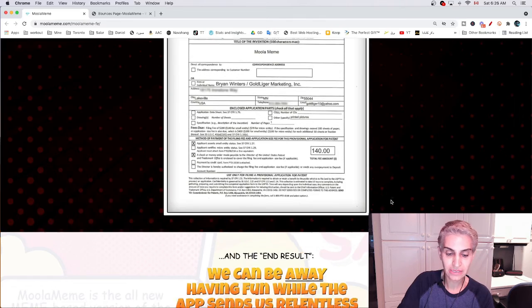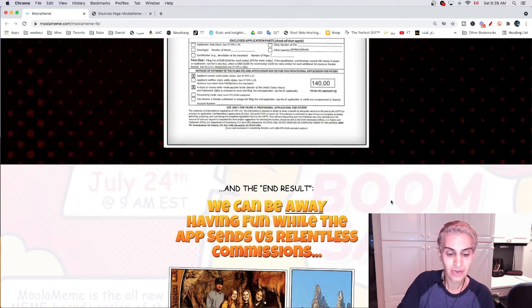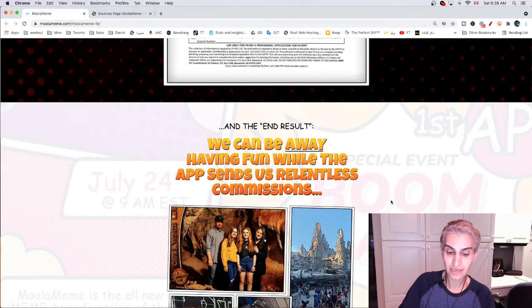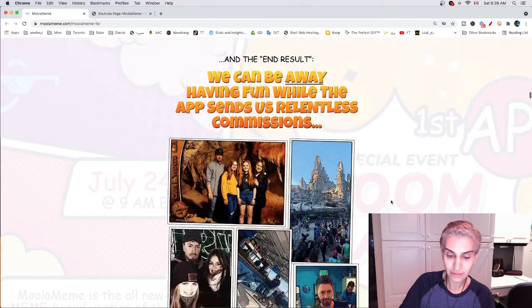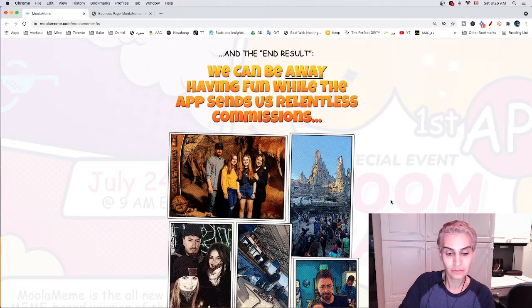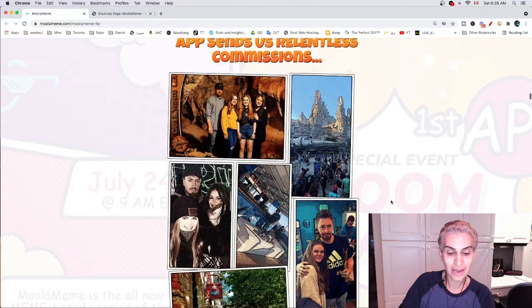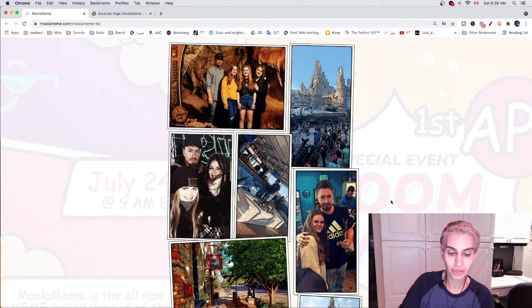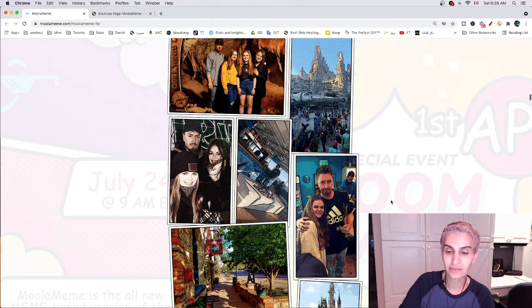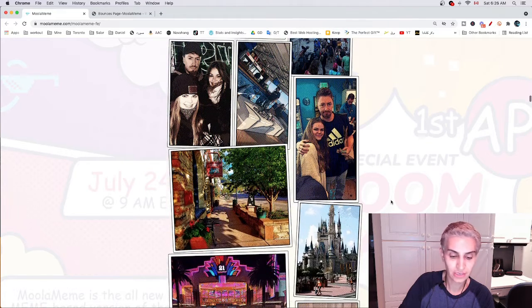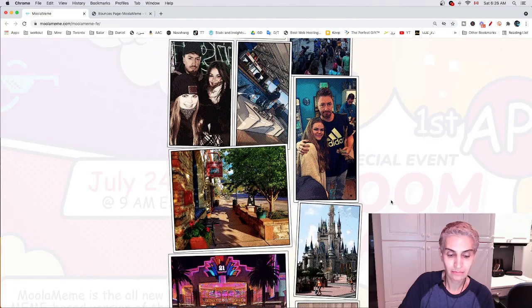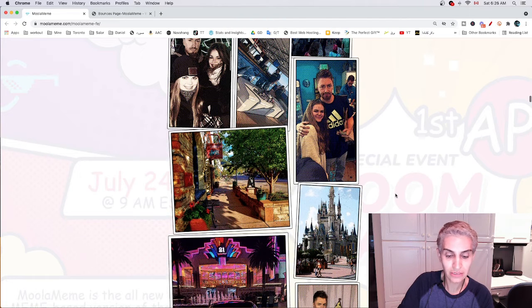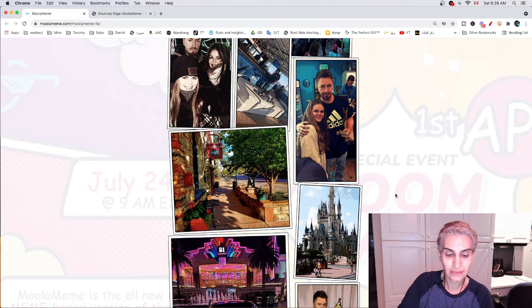They call this a cash pump, and these commissions are instantly deposited into your MOLA meme bank and can be withdrawn easily. It works on any device as well. MOLA meme app is cloud-based and will work on any device with an internet connection, and it absolutely works worldwide.